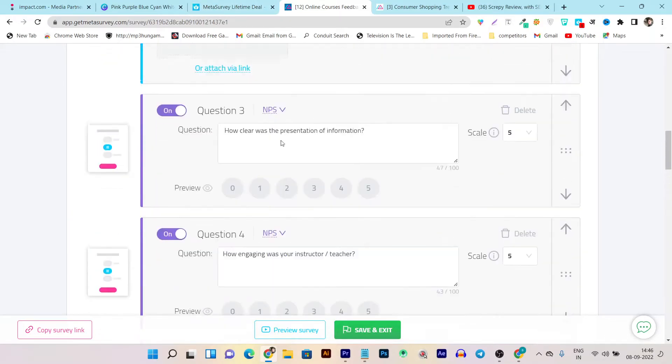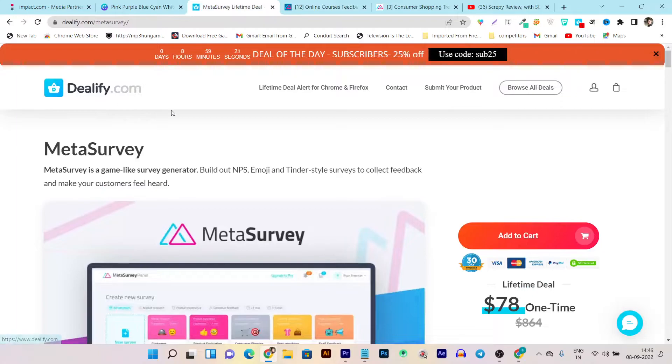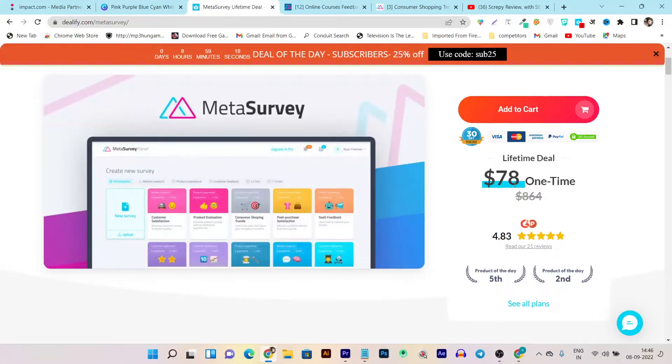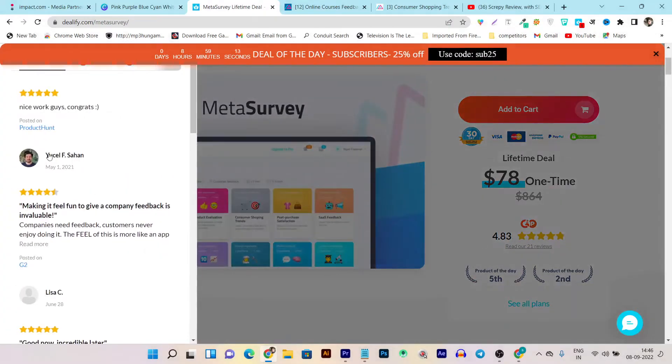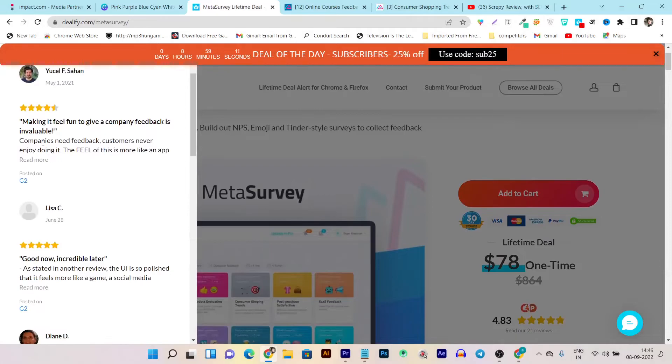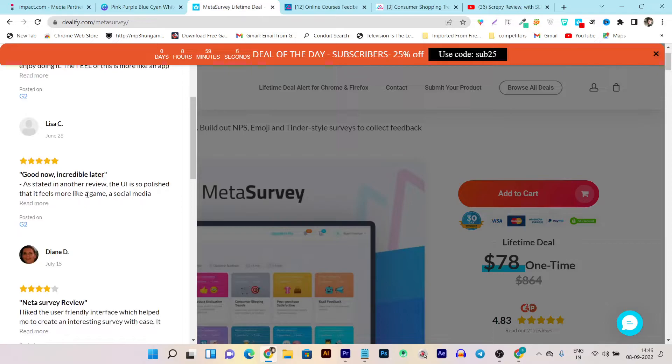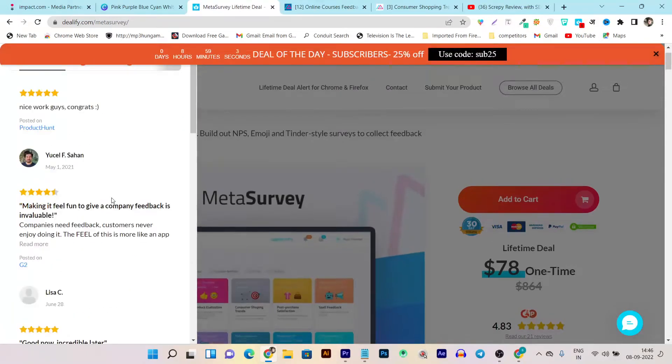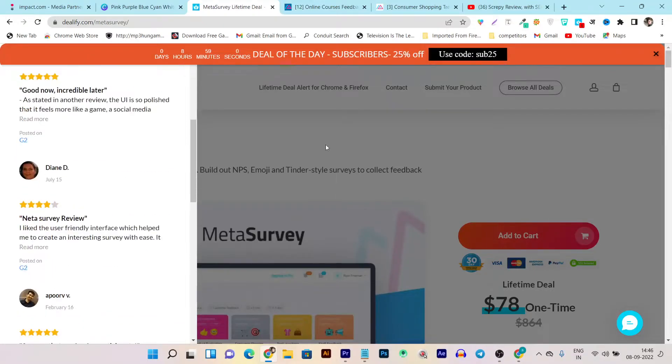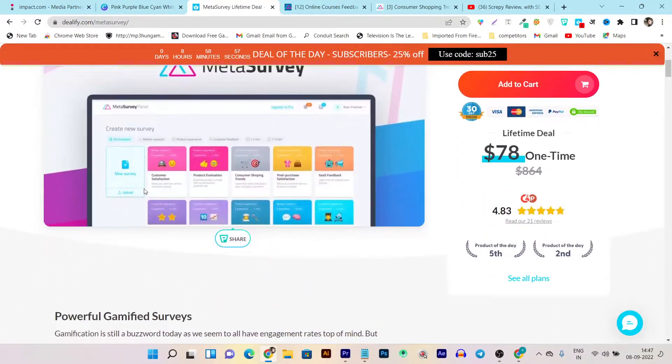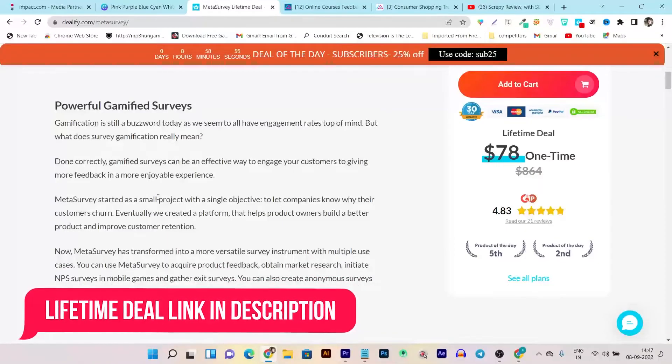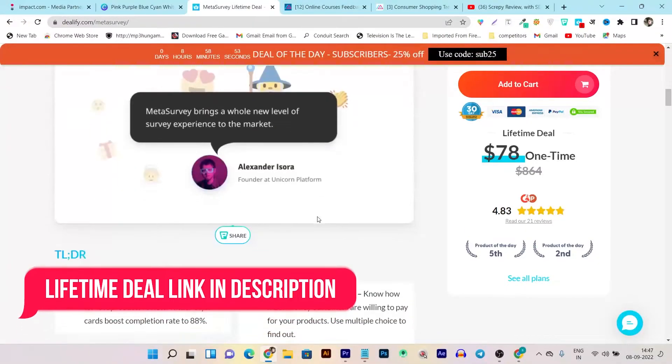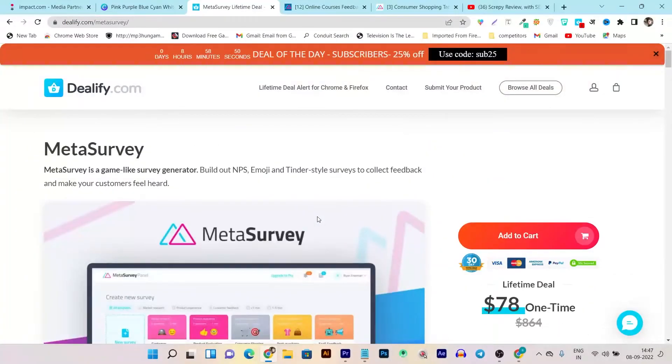So this tool is currently available on a lifetime deal. You can see on AppSumo it's available with just a single one-time payment of $78 and you can see it has very good reviews. Like, you can see: 'Nice work guys, making it feel fun to give a company feedback is invaluable, good work, incredible.' Most of the users give this tool four out of five stars, and because this tool is very useful and super easy, that's why people are loving it. So if you want to check out its lifetime deal and want to know more, the link will be given in the description below.